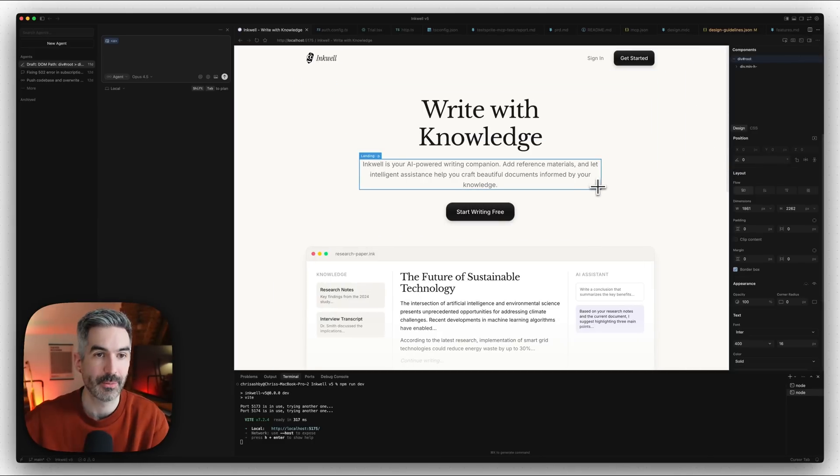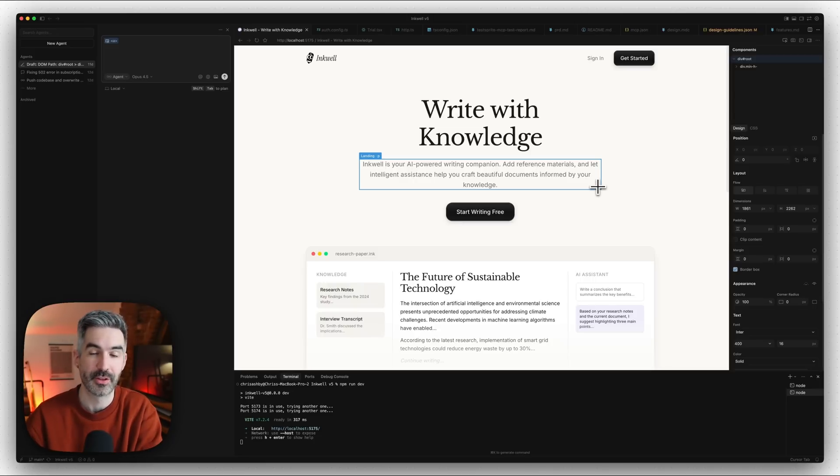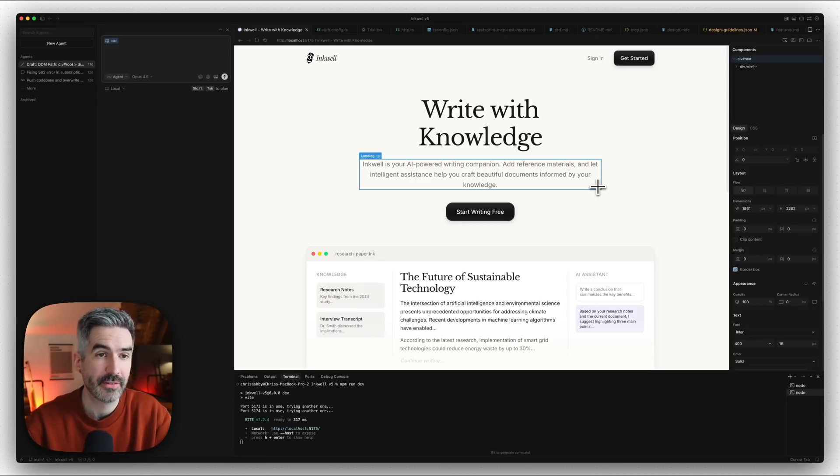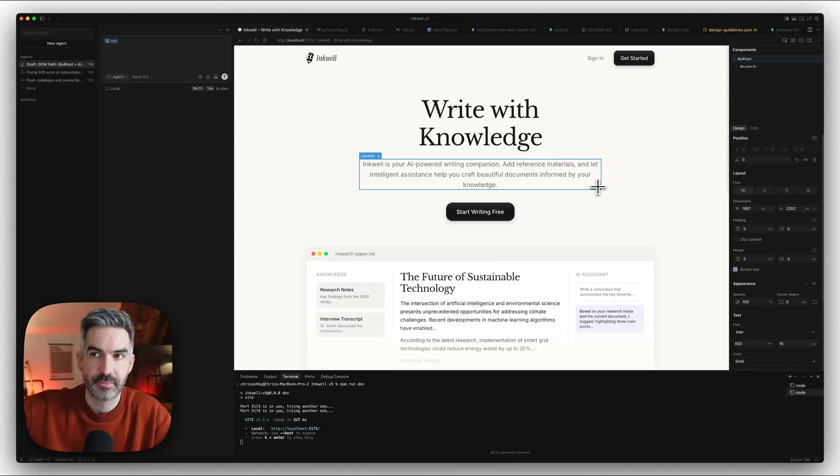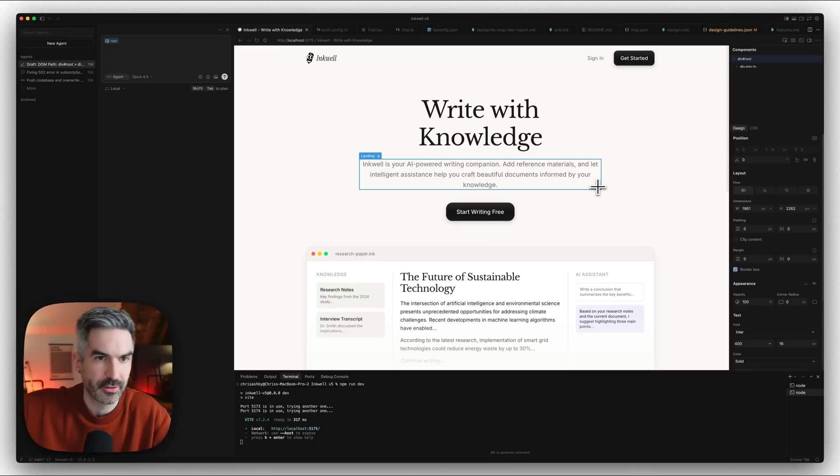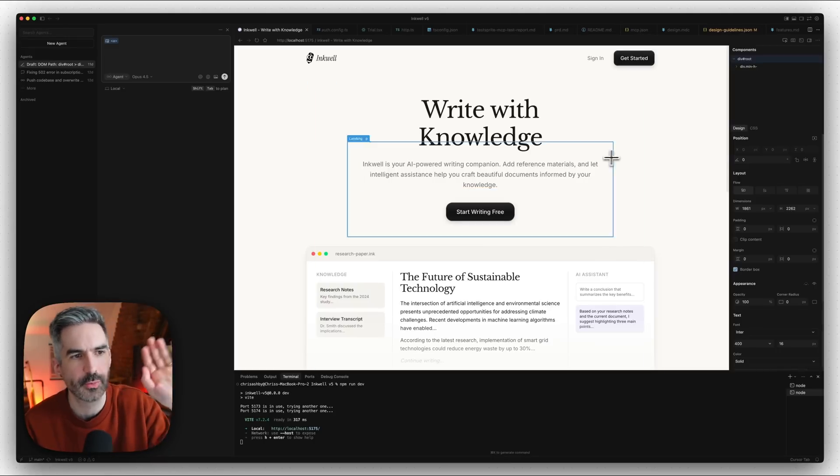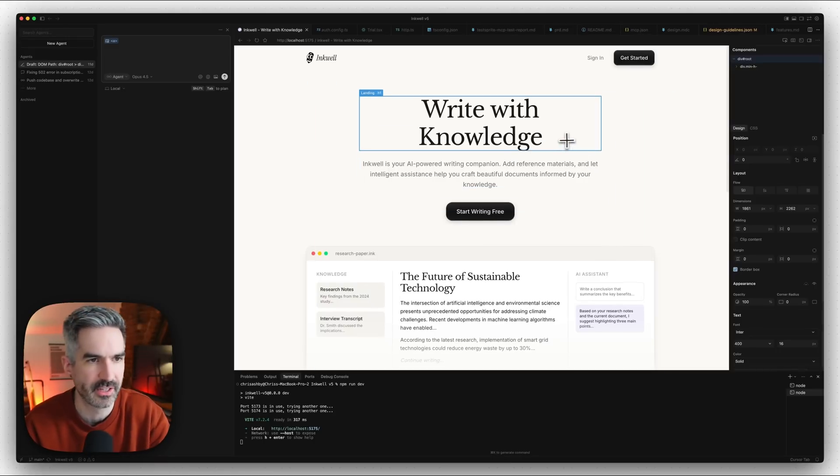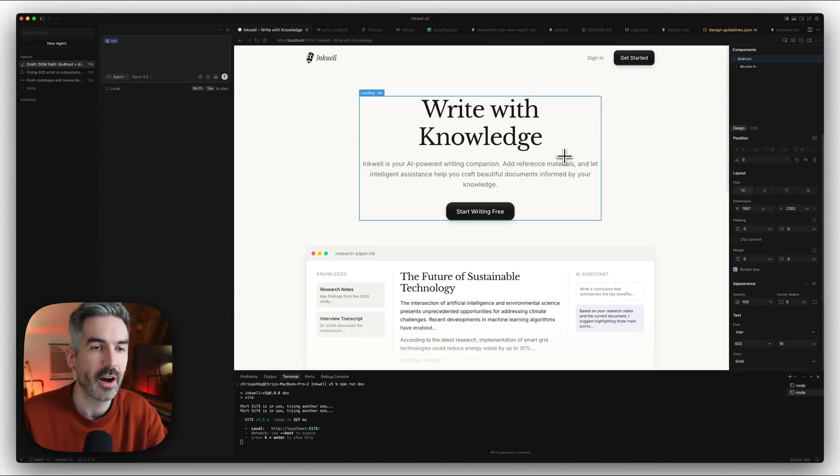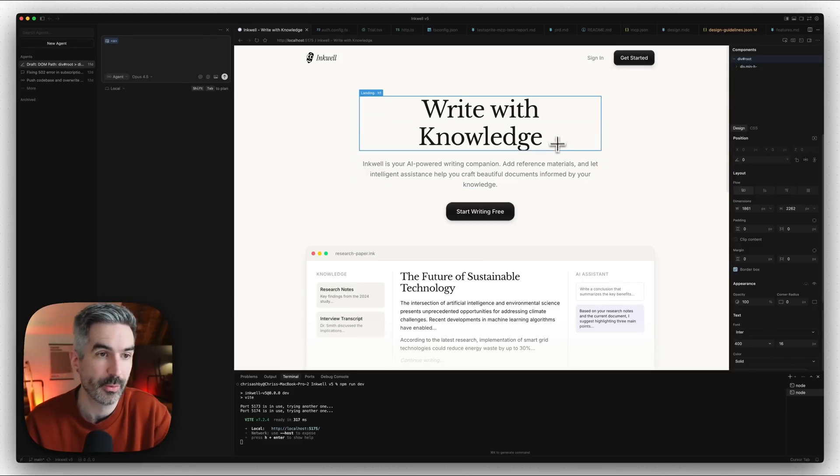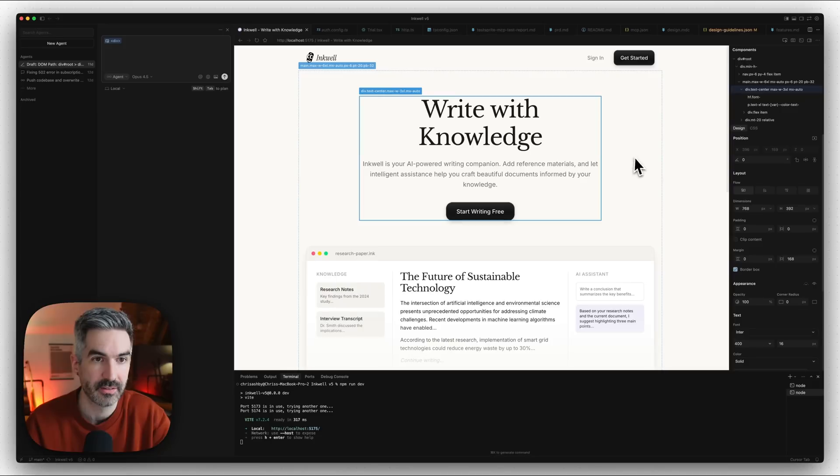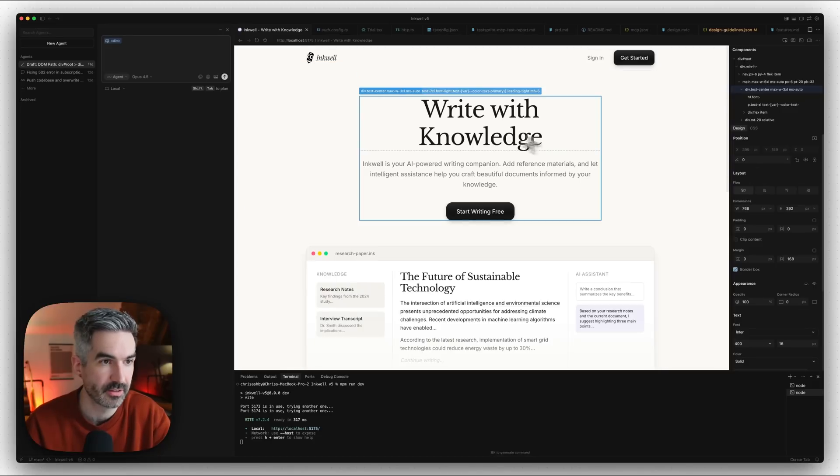I can edit these things visually on any page in my application without having to worry about navigating between all these different screens on a massive Figma file with huge prototypes set up, or having to ensure that all of the design changes are consistent with the design library in Figma that's documented and all of these variables. We can just do this with the visual editor in Cursor.